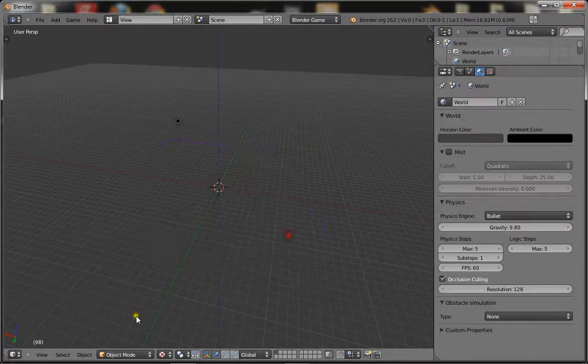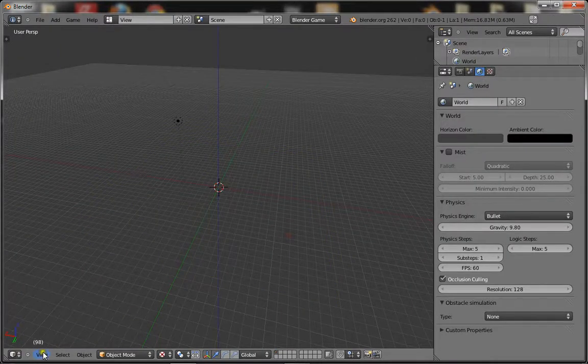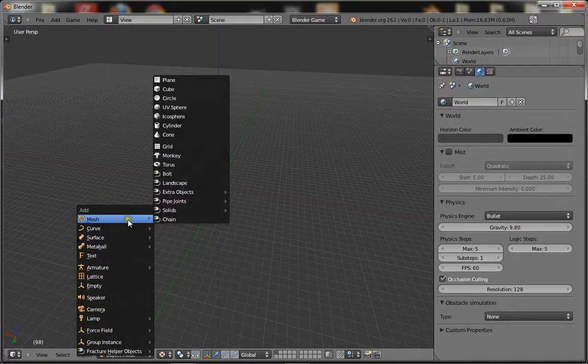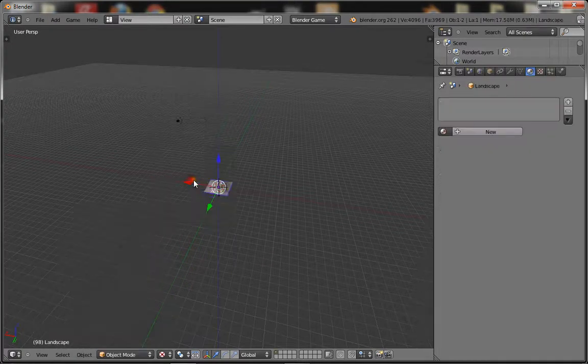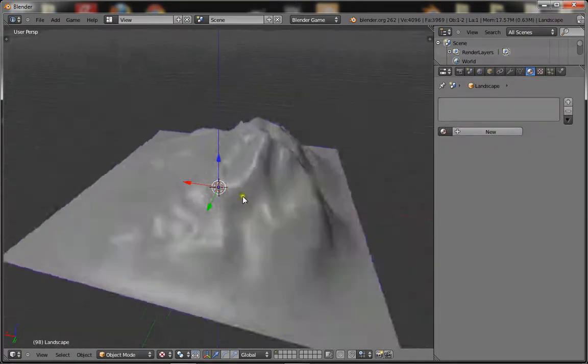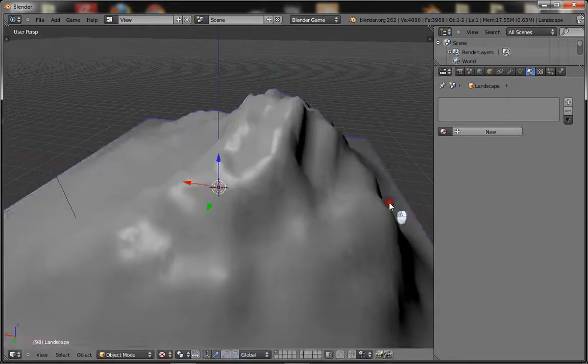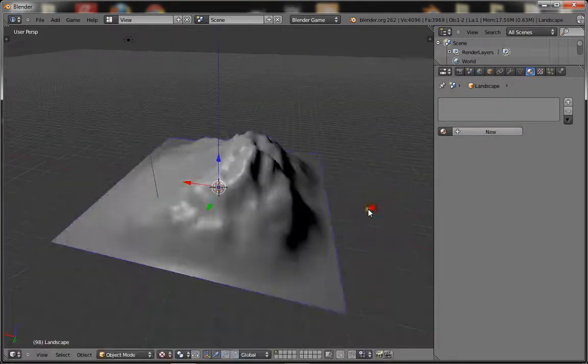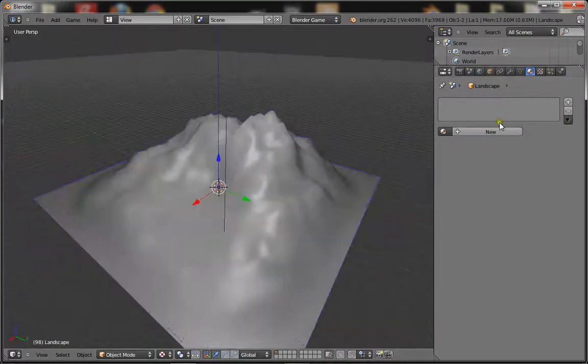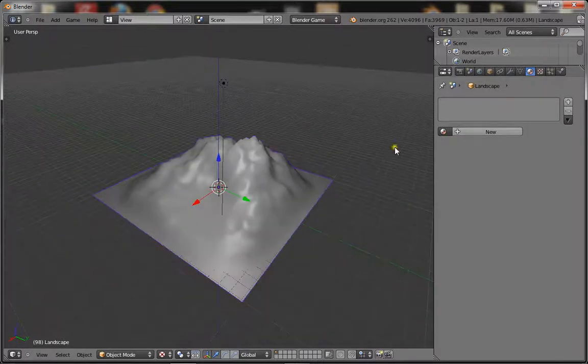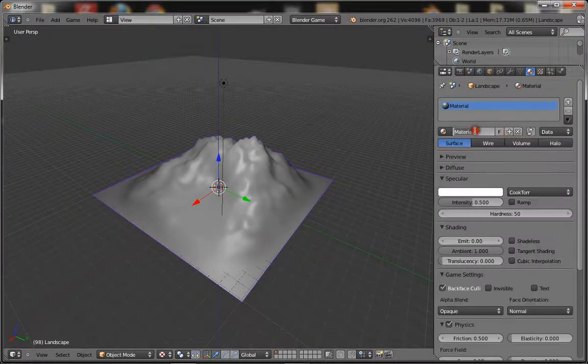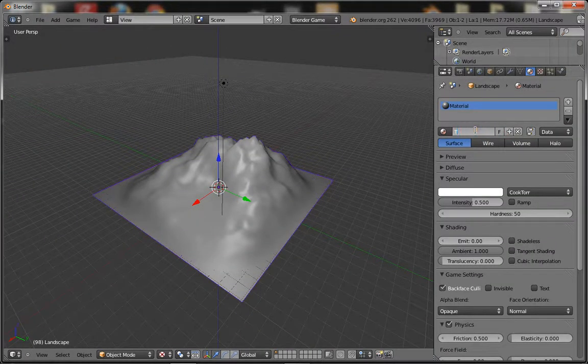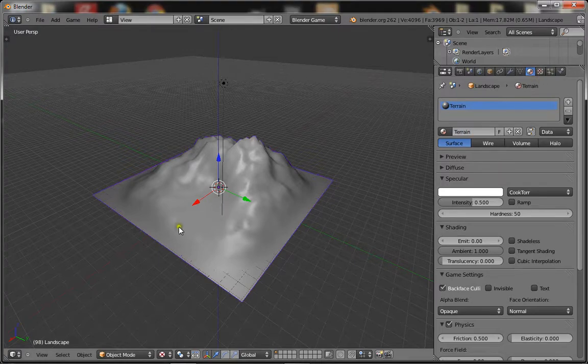I'm going to quickly make myself a random terrain. That would be good enough. Once you've done that, give it a new material and call it terrain.